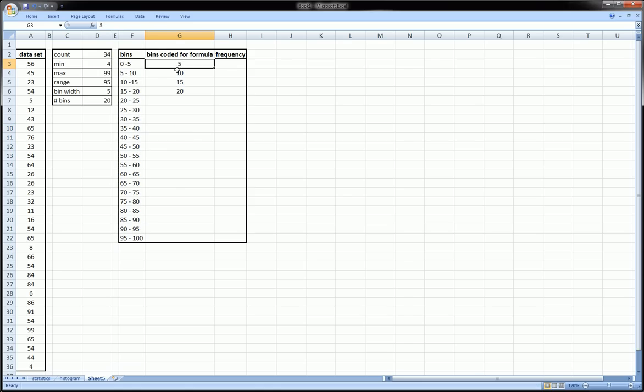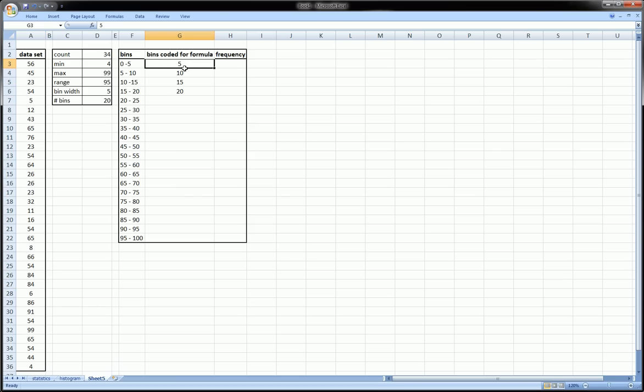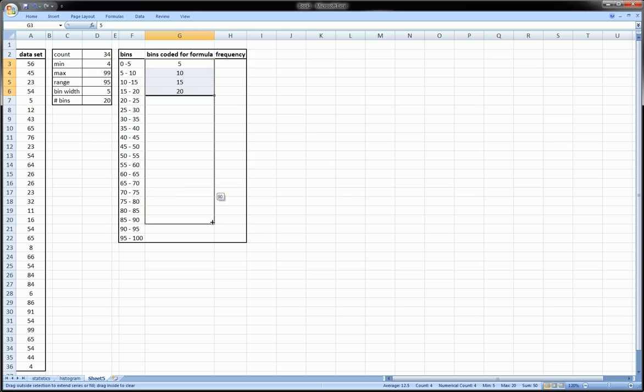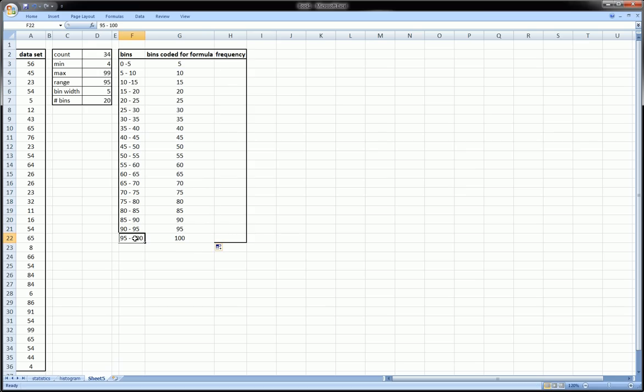I don't need to type all these down. Once I do one or two I can just highlight them and then drag it down and Excel will autofill that, going up by five. The last bin has an upper limit of a hundred and we're set.